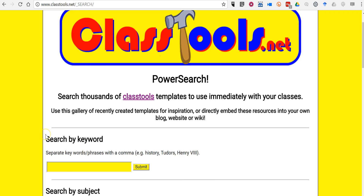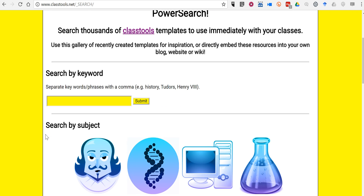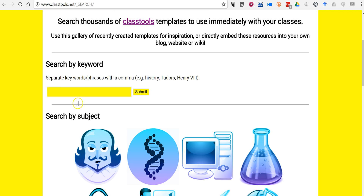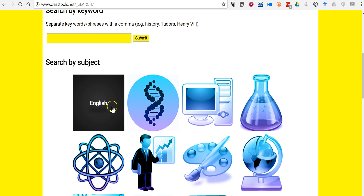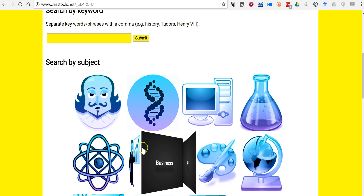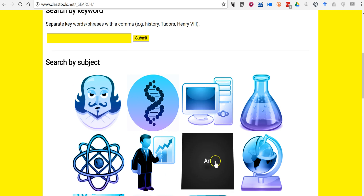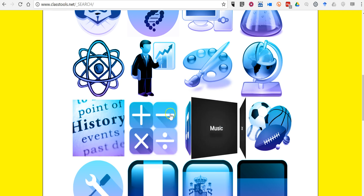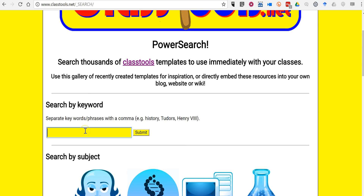What PowerSearch will let me do is look for games and game templates based on subject area. Now, you can choose from one of the large pre-made galleries here, or if you want to be a little bit more specific than just history or world history, you could type in something like American Civil War.